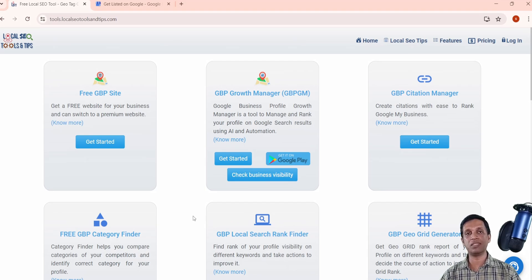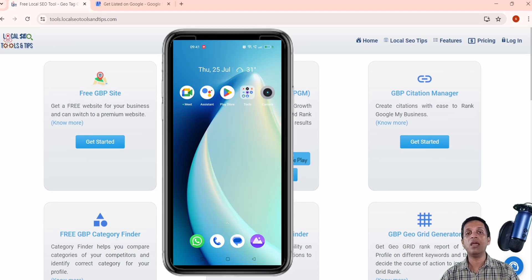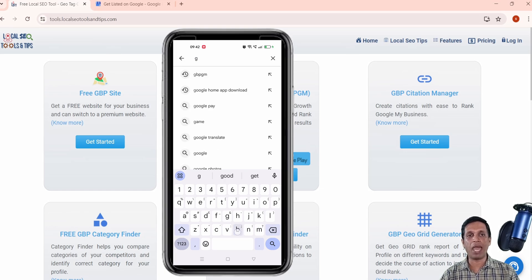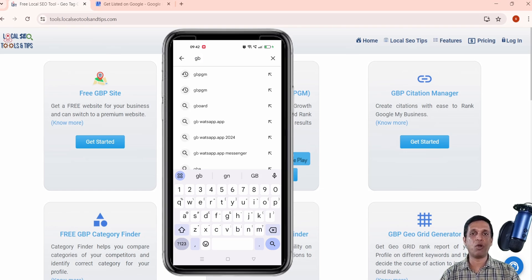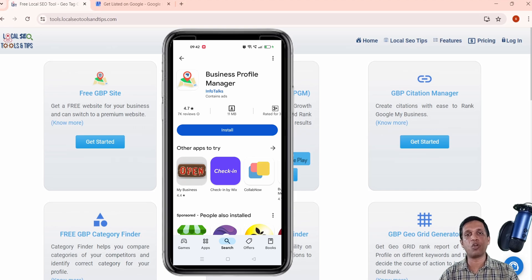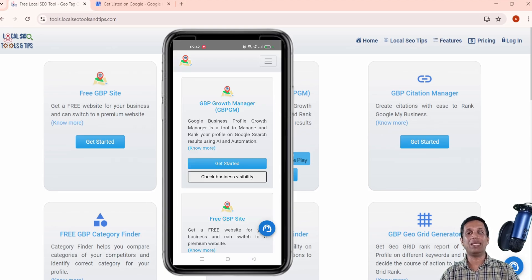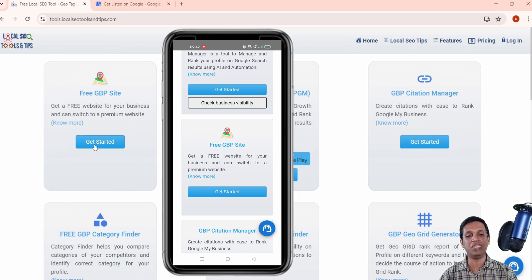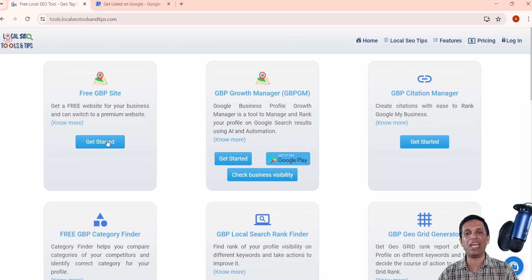This is the web version of Google Business Profile. In parallel you can see a mobile screen where the GBPGM app is shown — you can search for it by 'GBPGM' or 'Google Business Profile' to find this application. Once installed, similar cards are visible as on the web version, and as you scroll you will see the 'Free GBP Site' option, which we will be using to create this free website.